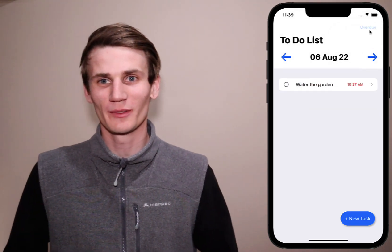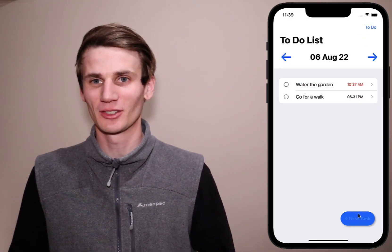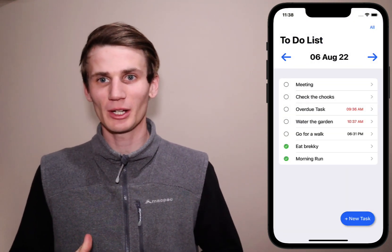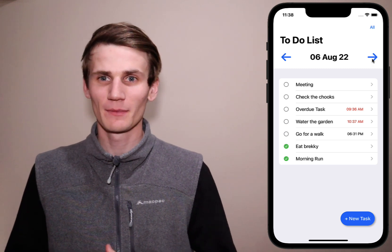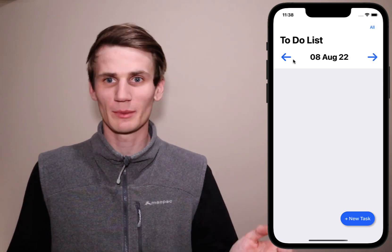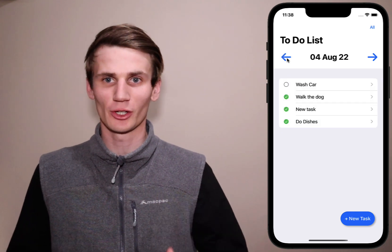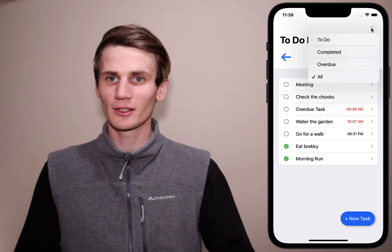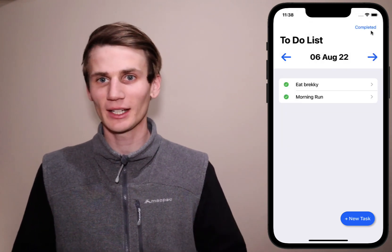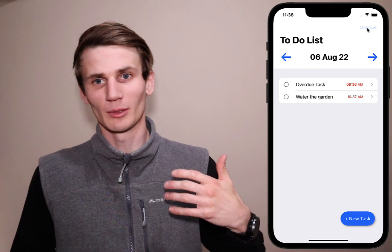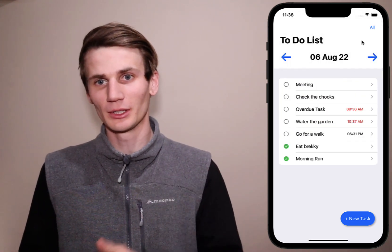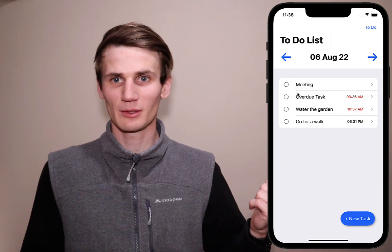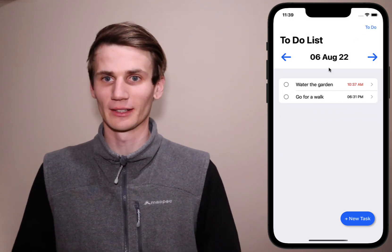Hello and welcome to part two of this SwiftUI to-do list tutorial. Today we're going to be mostly focused on filtering our to-do lists. I'm going to show you how to create a date scroller to go forwards and backwards between days, then implement a picker to display only completed or to-do items. It's really two different ways to filter your list: one with the fetch spec and Core Data, and the second being just filtering the list.